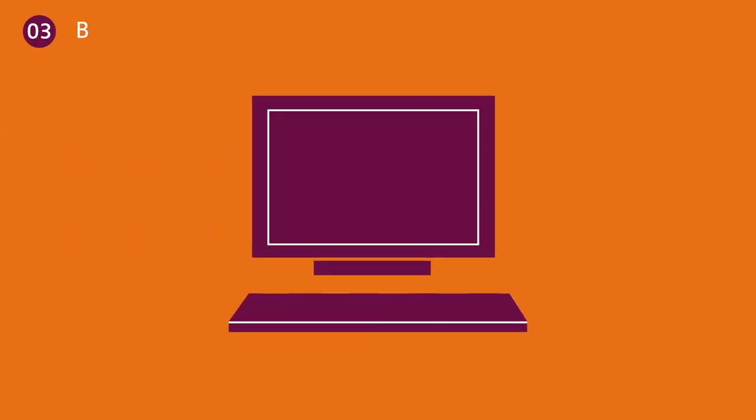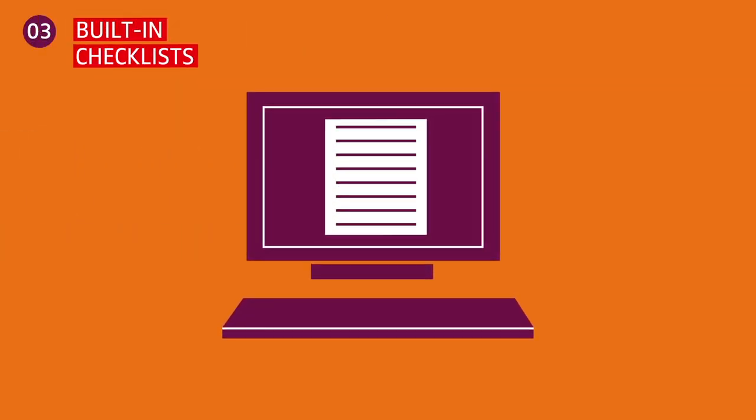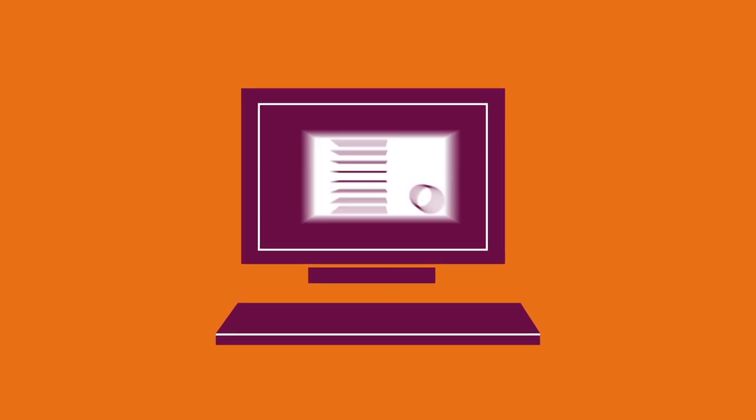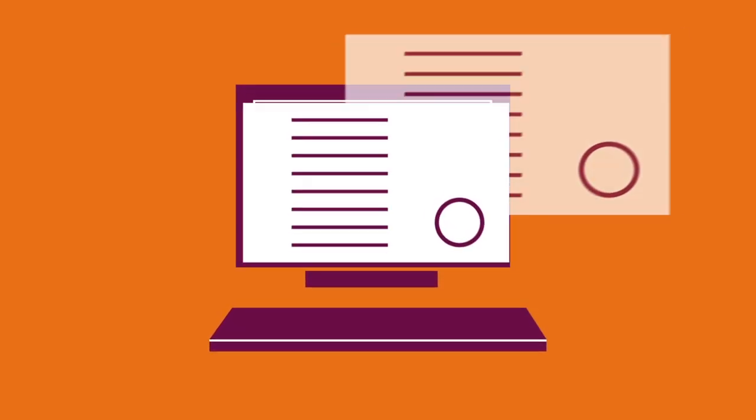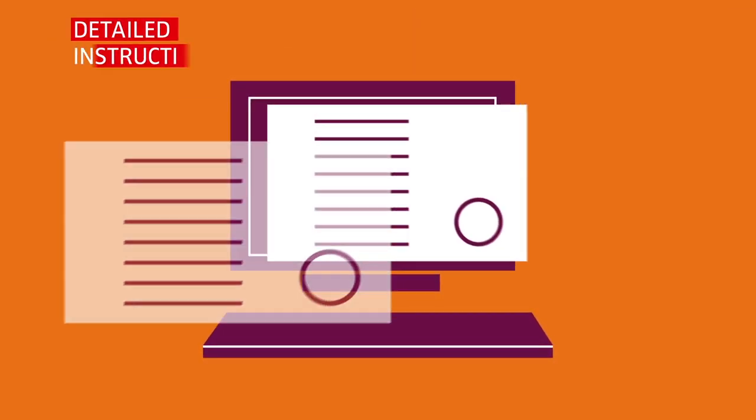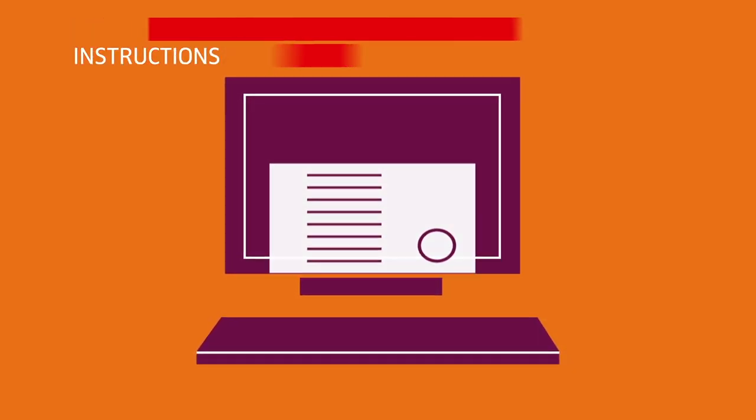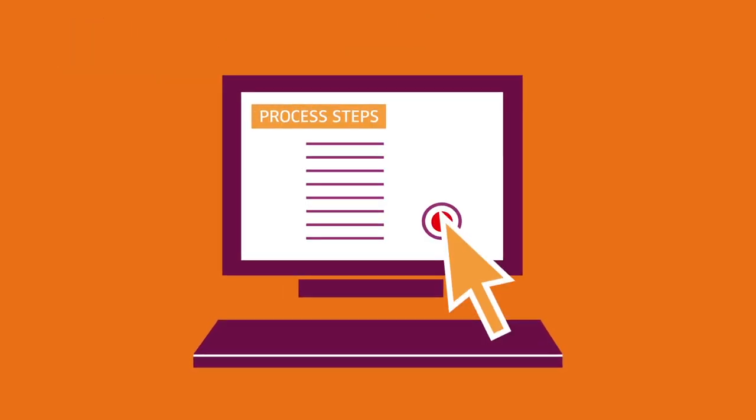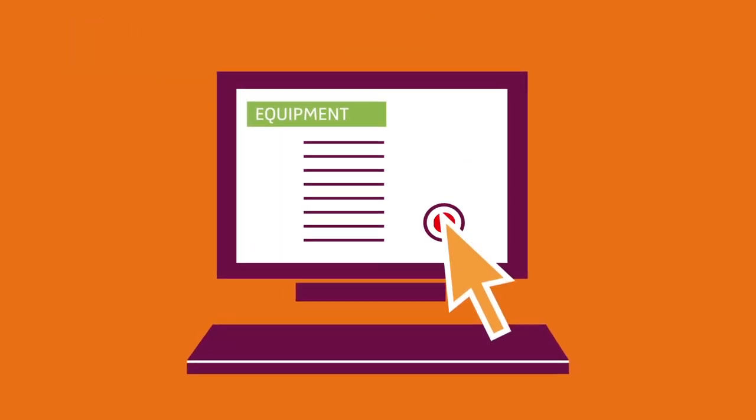Built-in checklists are incorporated for each predefined event. This checklist safeguards the process in case something goes wrong. It provides detailed instructions related to process steps, escalation and equipment needs.